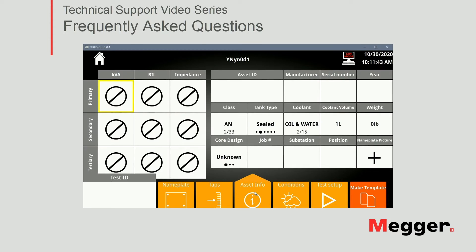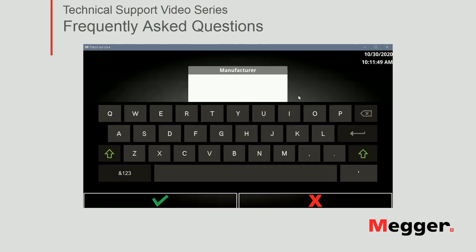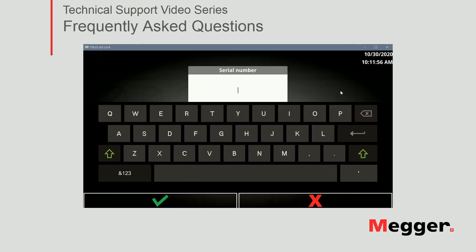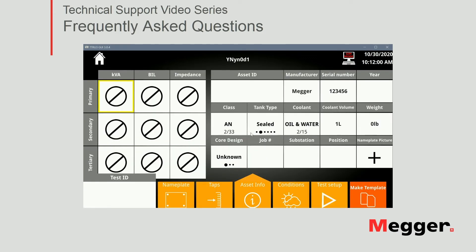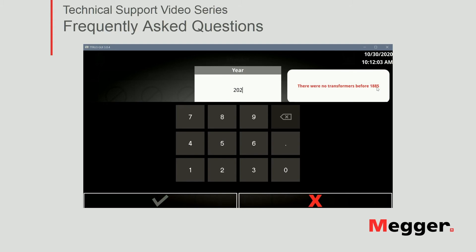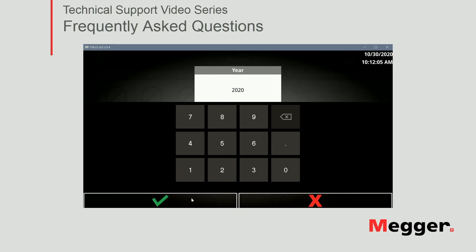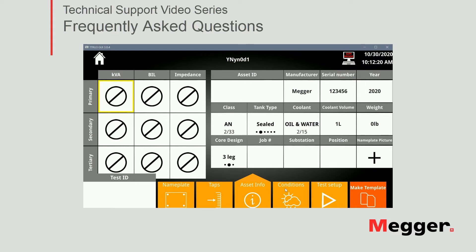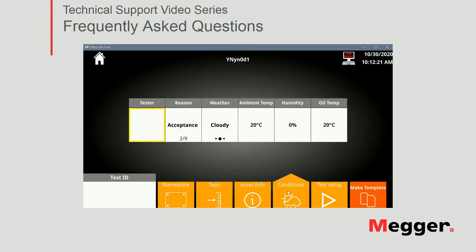Moving on to asset information. This is where I fill out the rest of the nameplate information. So just for the sake of the video, I'm just gonna put Megger as the manufacturer, fake serial number just to see how that looks in the report, and here we're gonna use 2020. I'm gonna use a three-leg core design. Again, this is just asset information so that it will appear in the report.